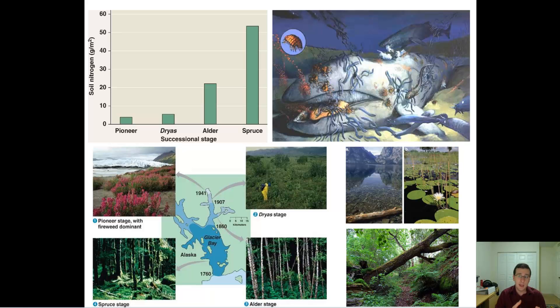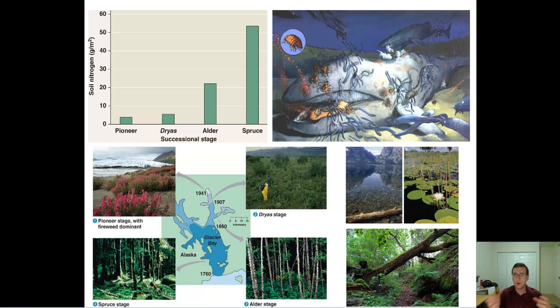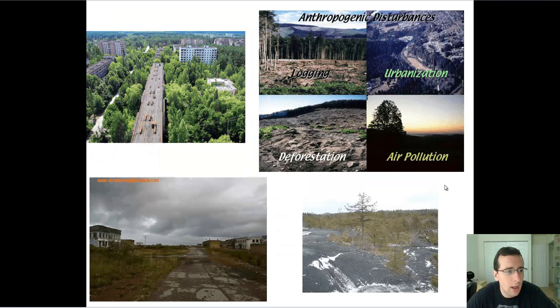Primary succession means that there was no life there to begin with. Secondary succession is when it starts from pre-existing life, or from the demise of the life that was in that location before.